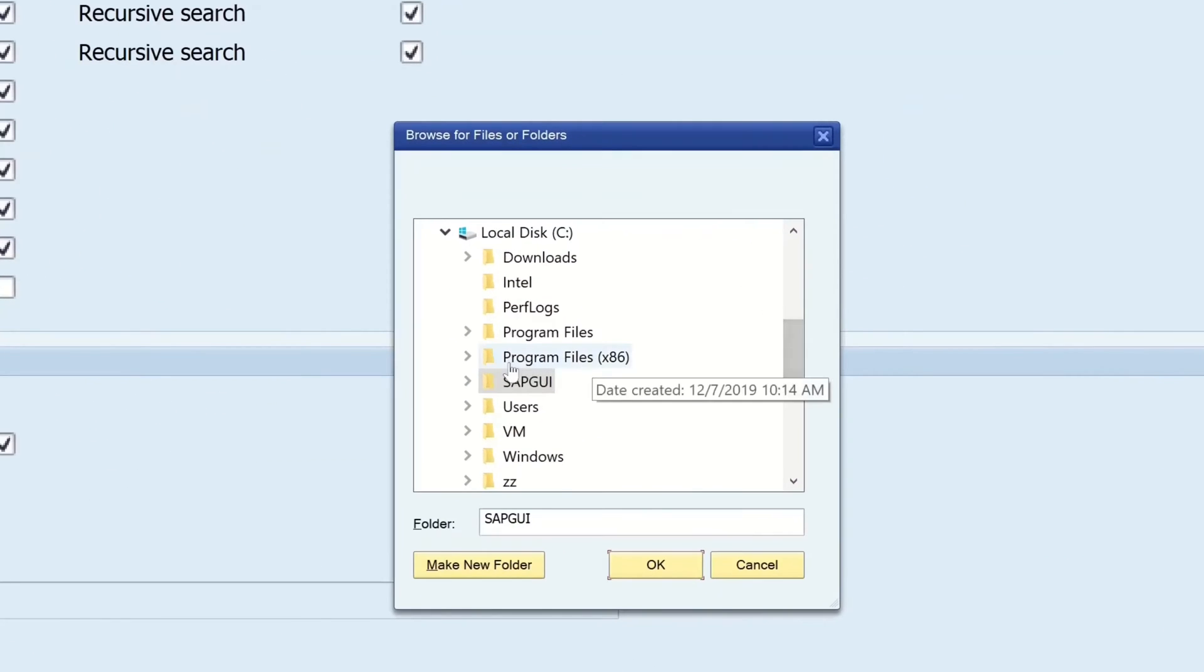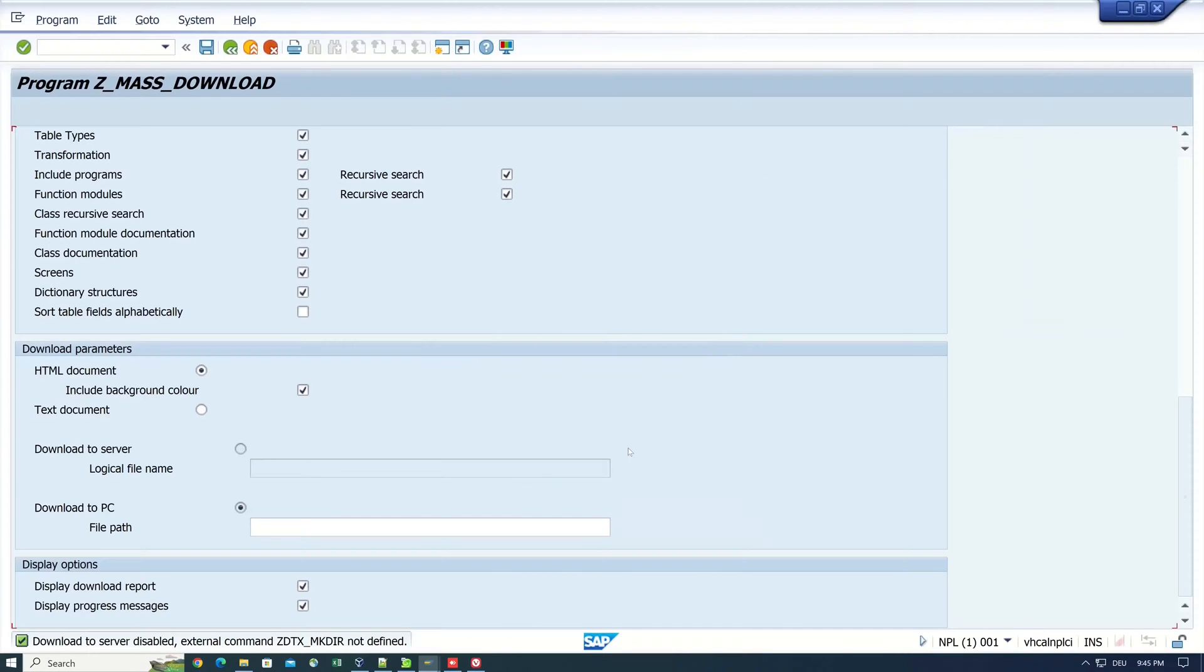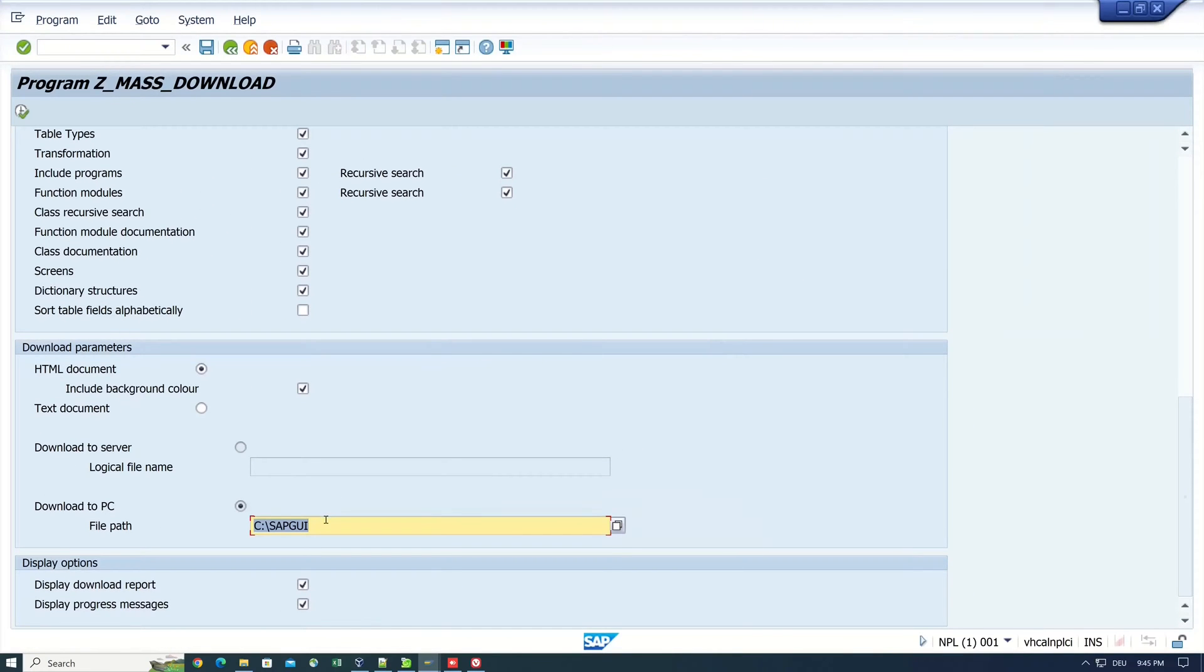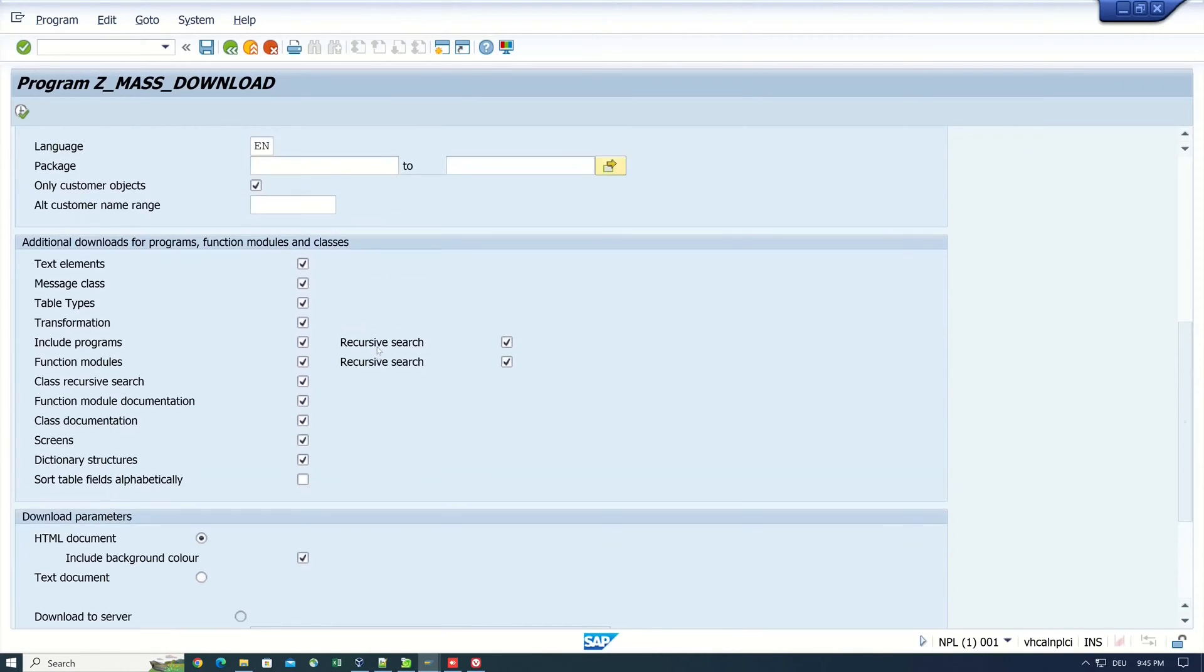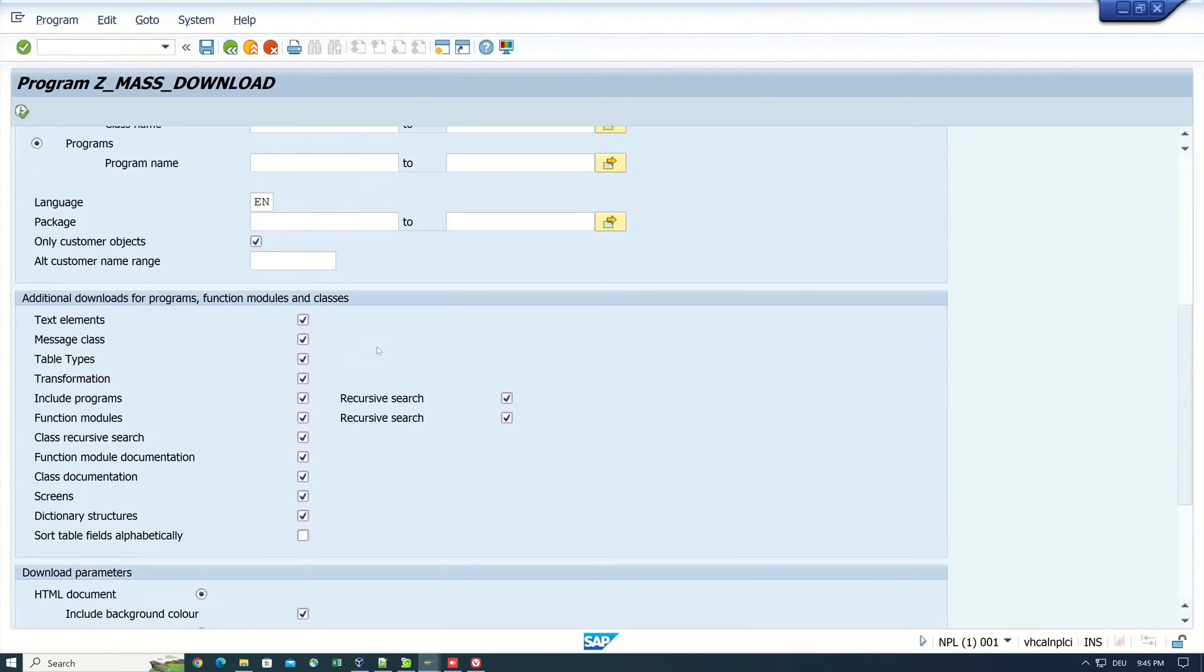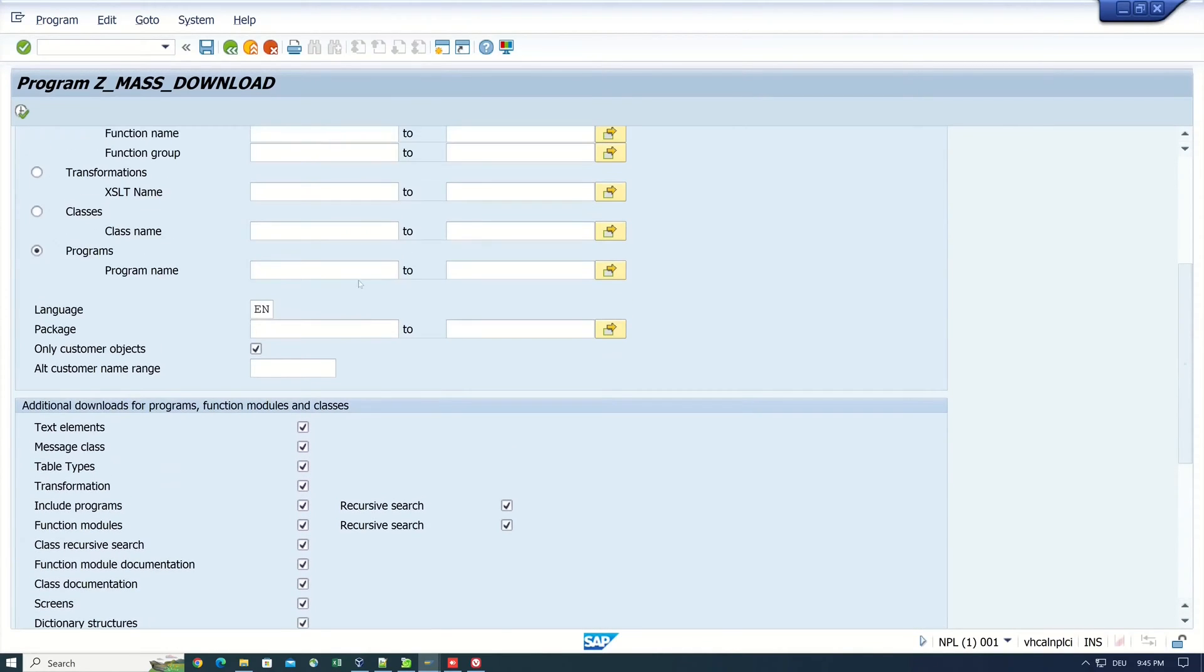So I pick a local folder, SAP GUI for example, click on OK and now I will try the download with just one program.